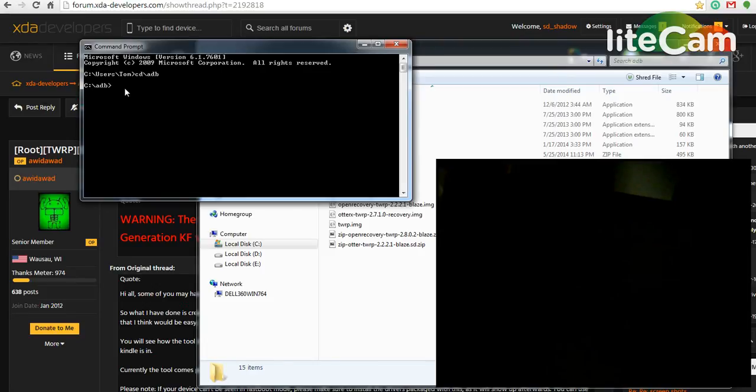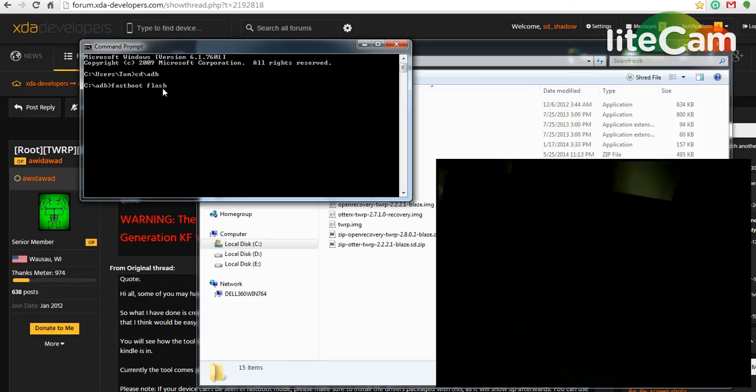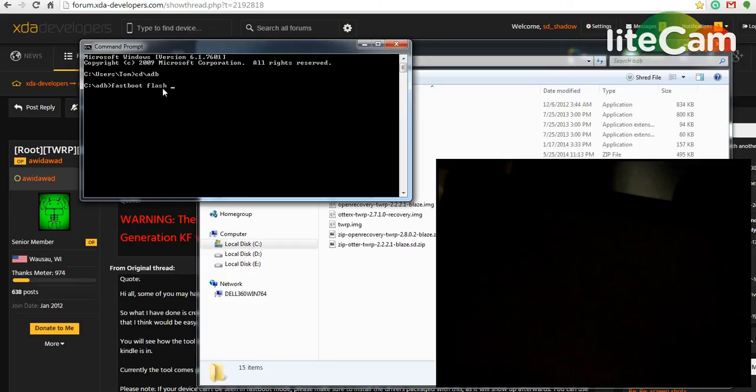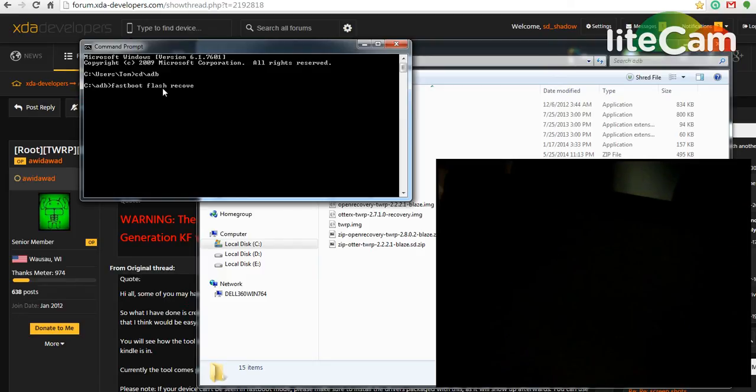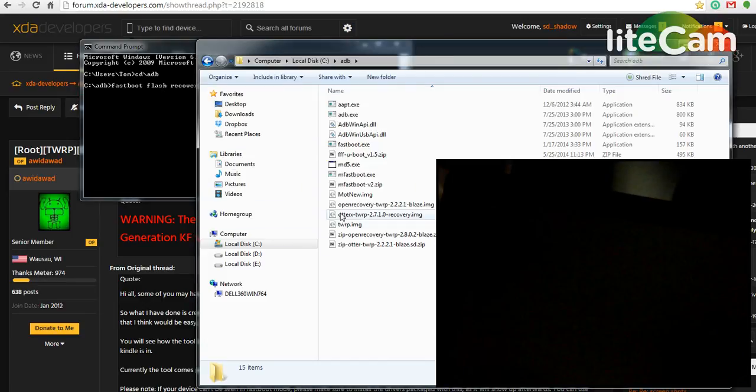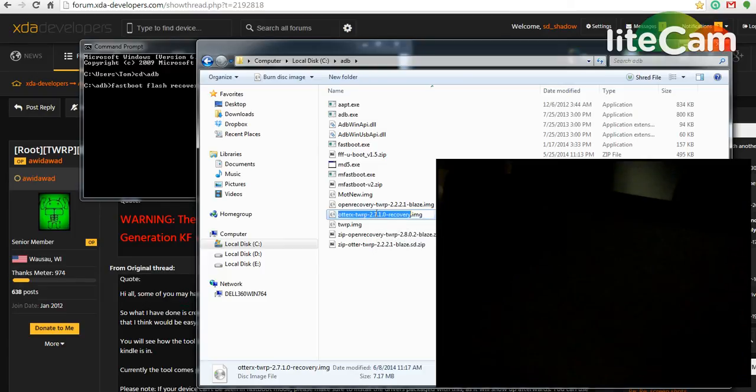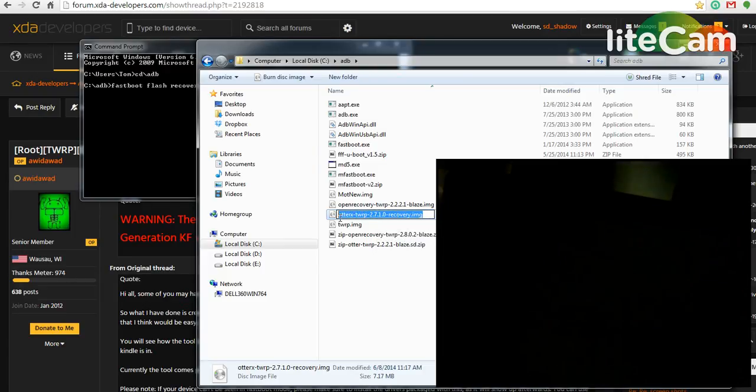And then we're going to do a fastboot command, flash, and you're having space, one space between these commands. Recovery, and your file name, which is, I'm going to use the OtterX TWRP 2710.